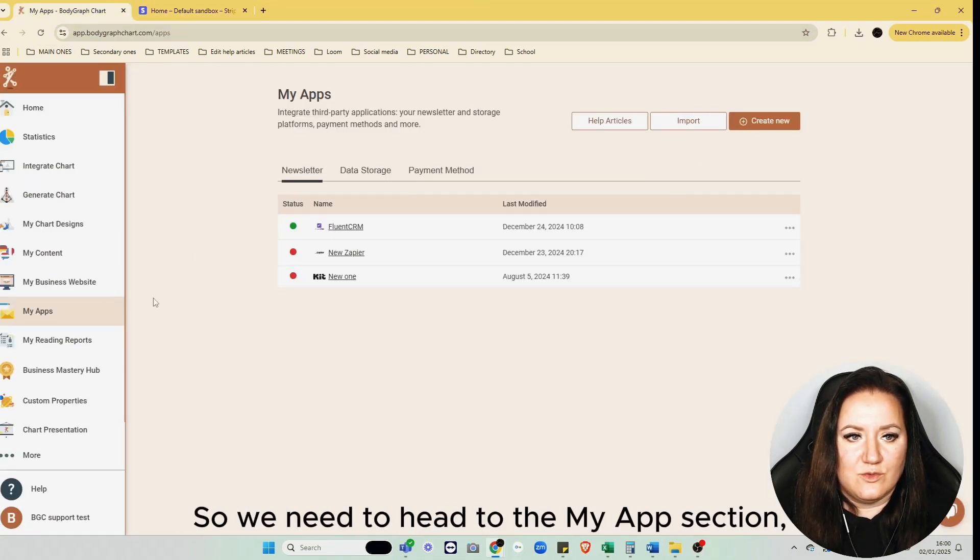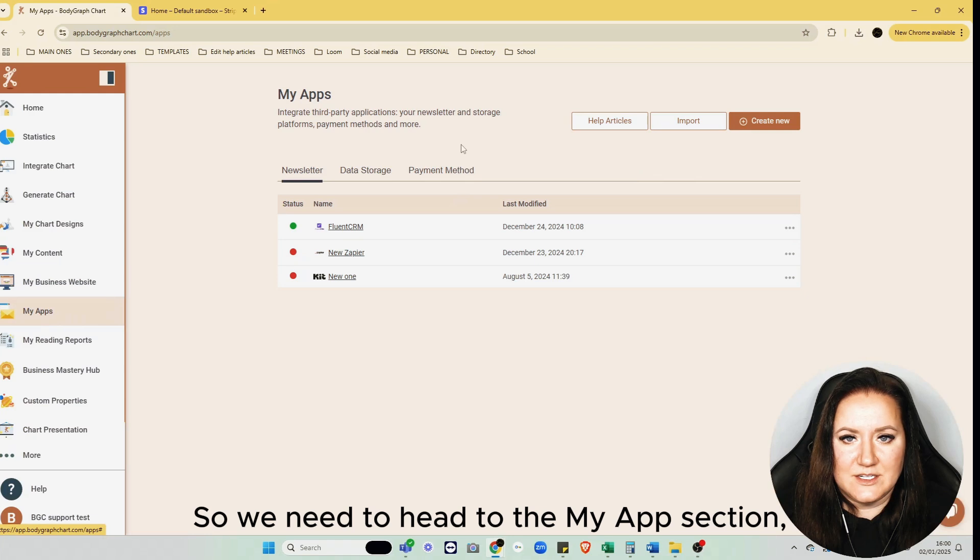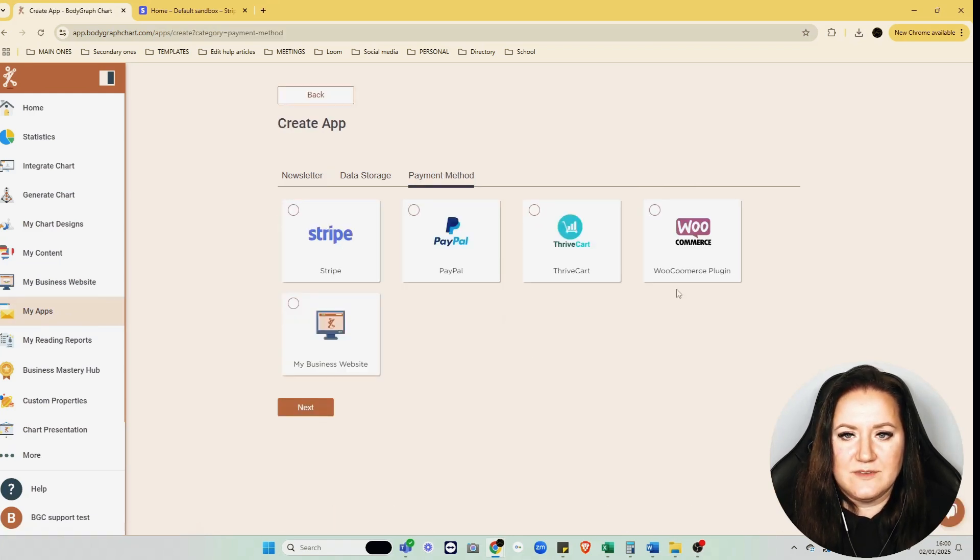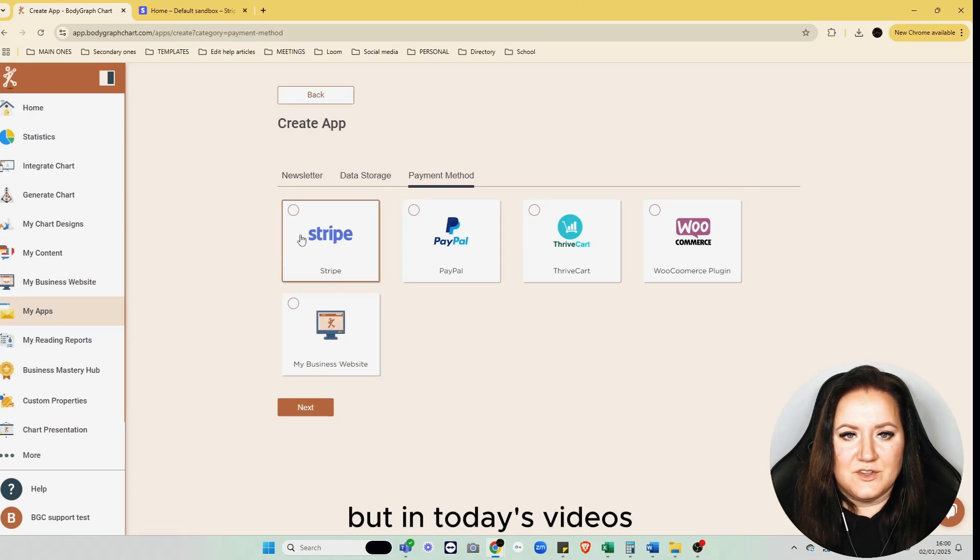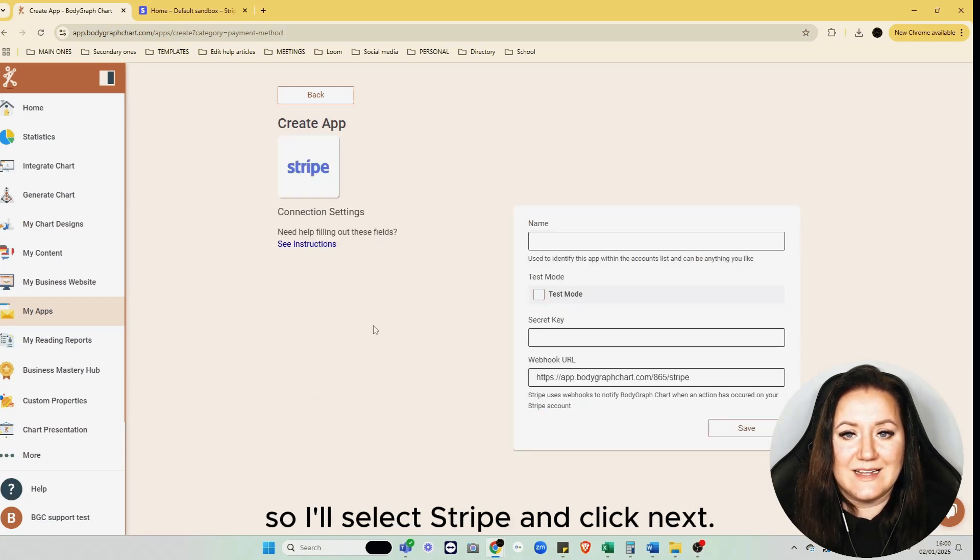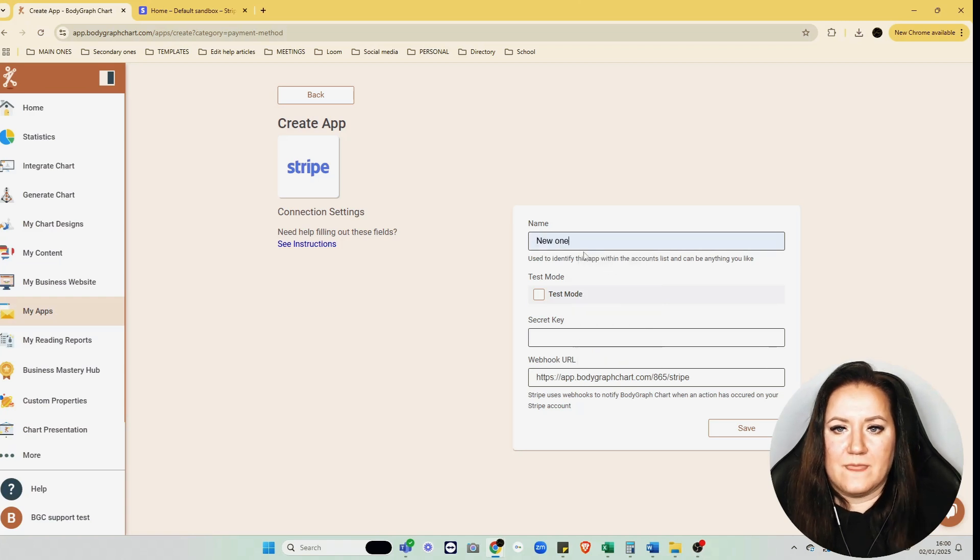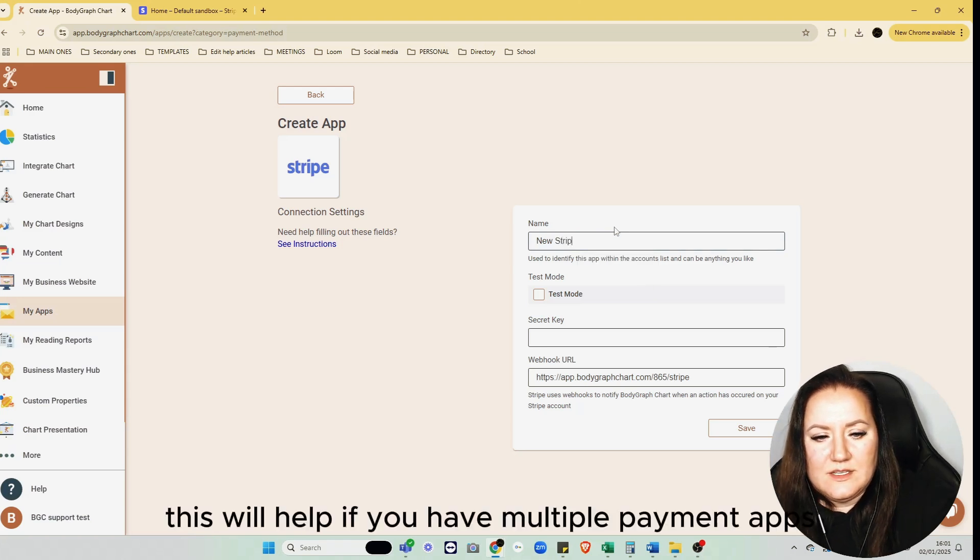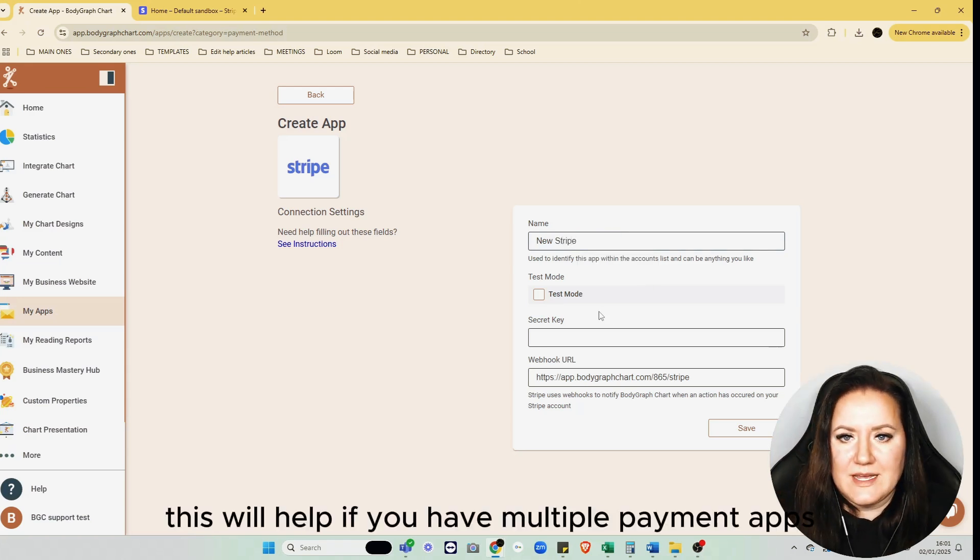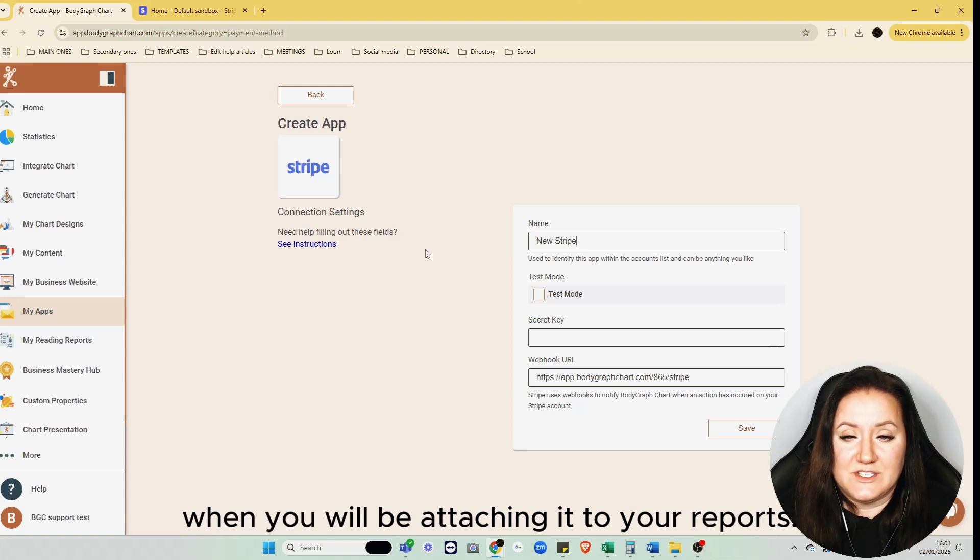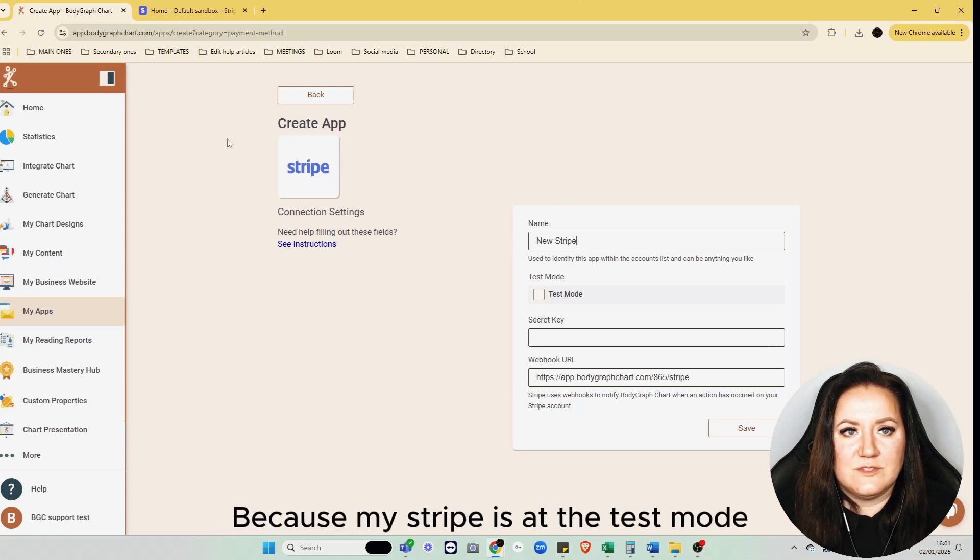Let's begin with the Bodygraph Chart account. We need to head to the My App section, Payment Method, and click Create New. As you can see, we have multiple payment app integrations, but in today's video we'll be focusing on Stripe, so I'll select Stripe and click Next. You can give it a name just for you to identify the app connection.